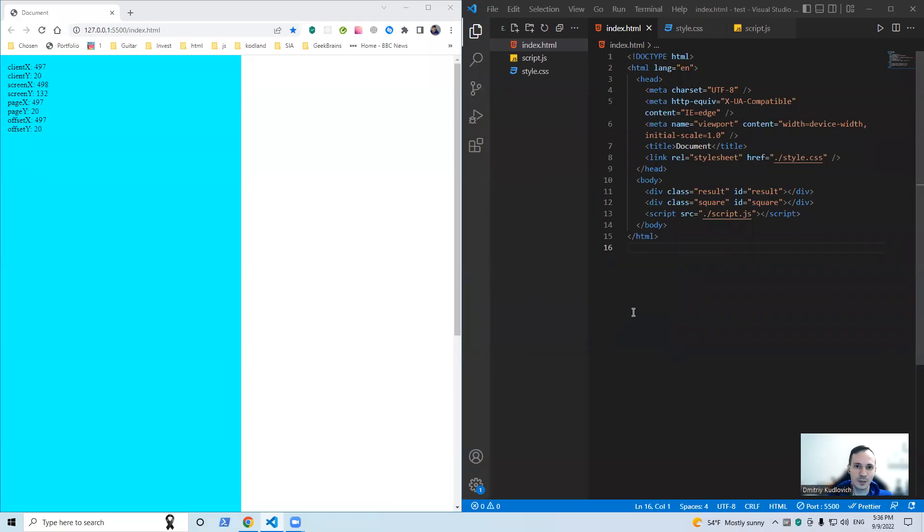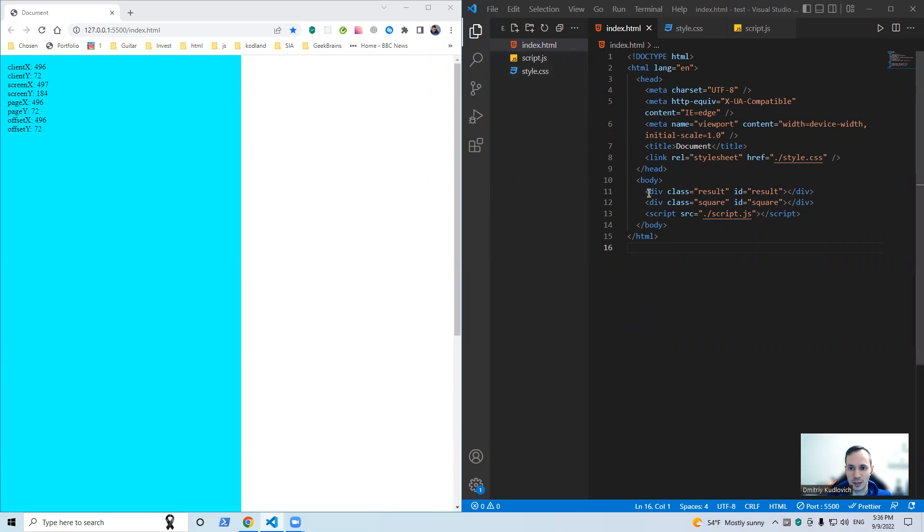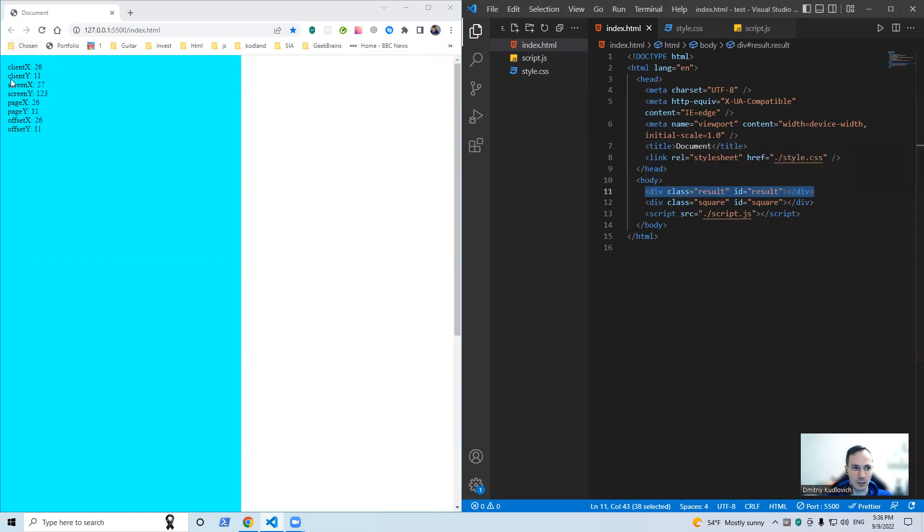Hello everyone, today I'm going to explain the difference between such properties as client, screen, page, and offset in JavaScript. Let's go. Here we have a short HTML document with a division with the class and ID result, here it is, and another division with a class and ID square.